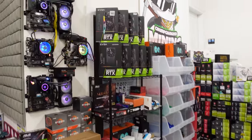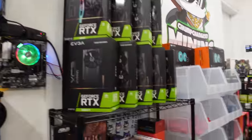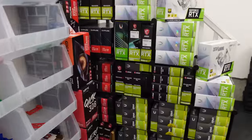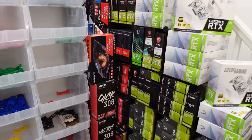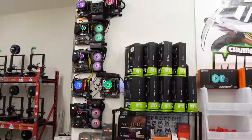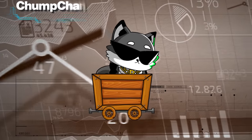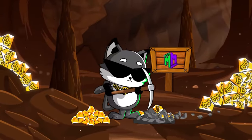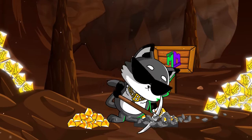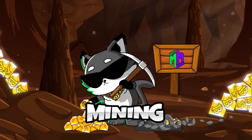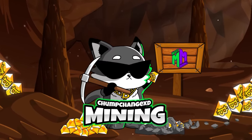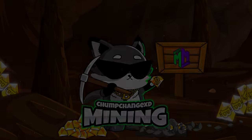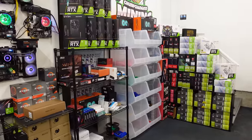What's going on everybody, ChumpChangeXD here. Hope you're all staying healthy and having a great day. Today we're going to be going over my at-home crypto mining operation. If you guys are interested in that, let's do it.